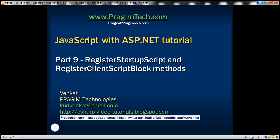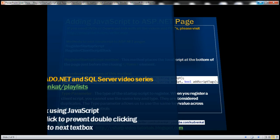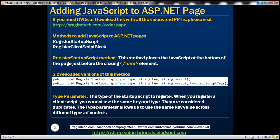This is part 9 of the JavaScript with ASP.NET tutorial. In this video, we'll discuss RegisterStartupScript and RegisterClientScriptBlock methods. Both of these methods are used to add JavaScript to ASP.NET pages. First, let's look at the RegisterStartupScript method.